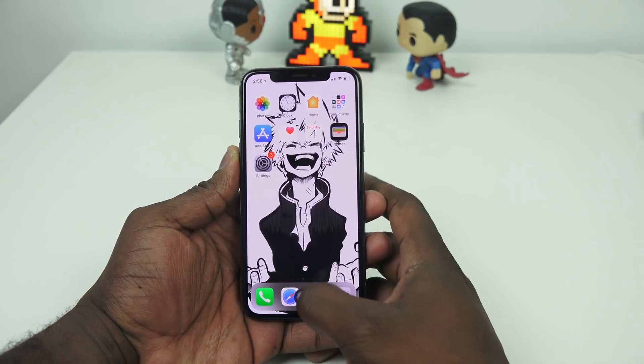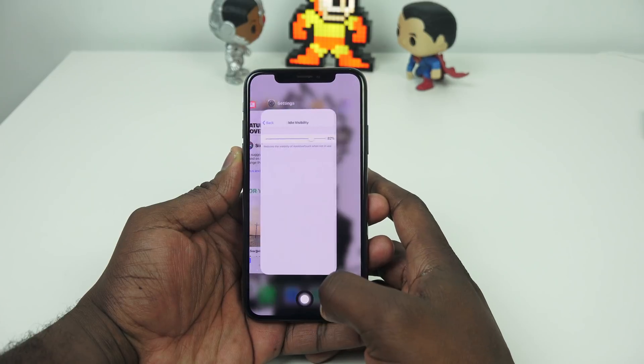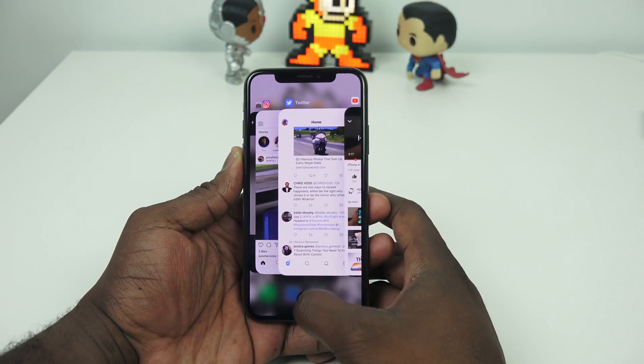I don't have to swipe from the bottom. I can double tap, and that takes me to my notification and multitask menu.